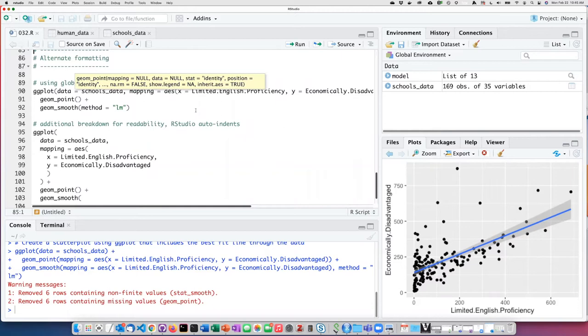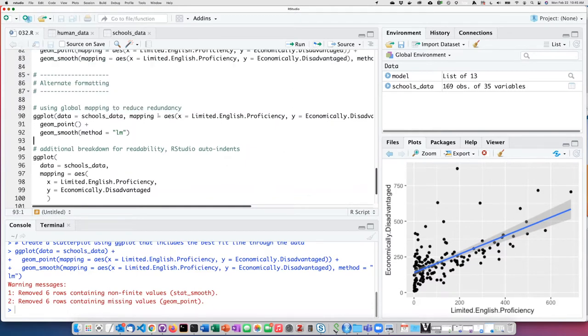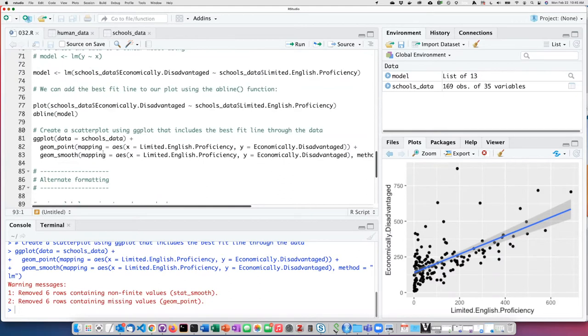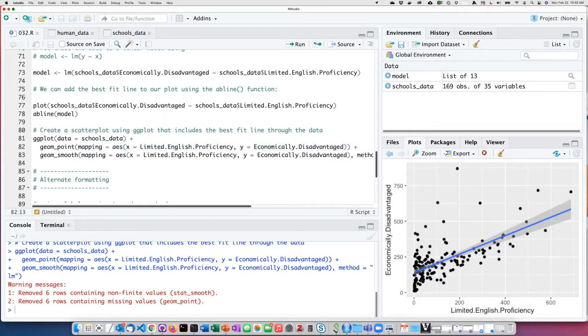One thing we can do is use what is called global mapping. In the example here, we map the aesthetic for each of the geometries that we want to add to the function, to the point geometry and also to the best fit line geometry.